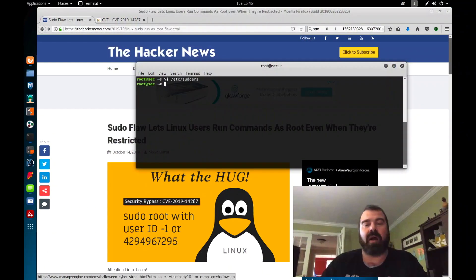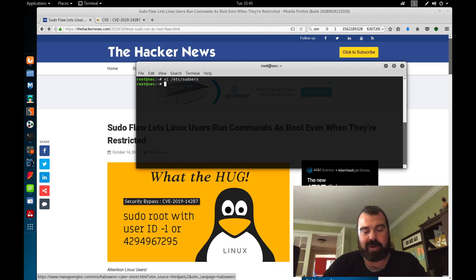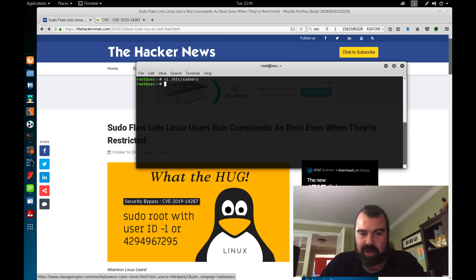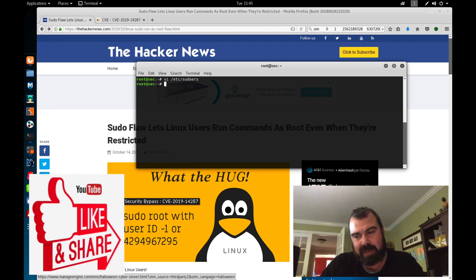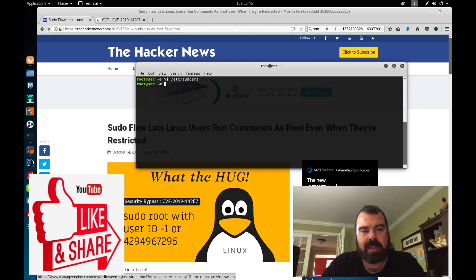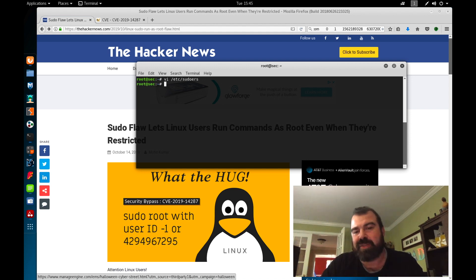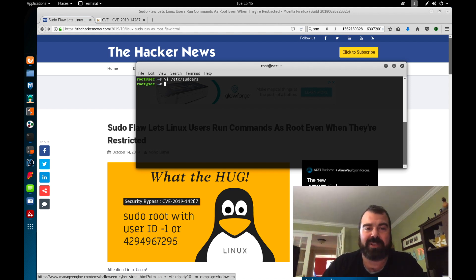For those who are joining this episode and they're in the enterprise world and really wondering if this vulnerability is a huge risk, should they drop everything you're doing and run out there and start patching? I'm going to say no, but I'm going to caveat that no. There's many mitigating things out there currently around this vulnerability that helps reduce the risk level of this vulnerability to most organizations if you're practicing safe security practices.